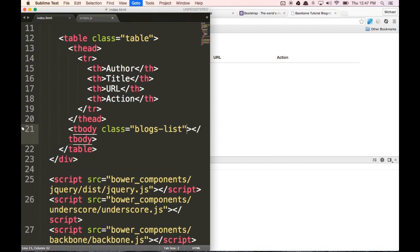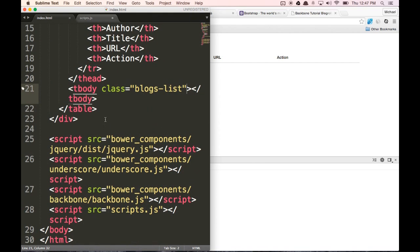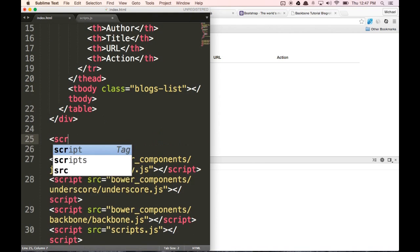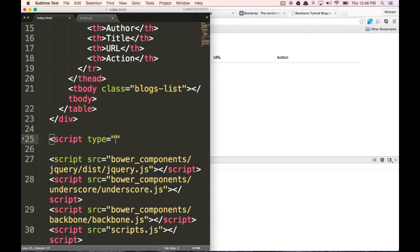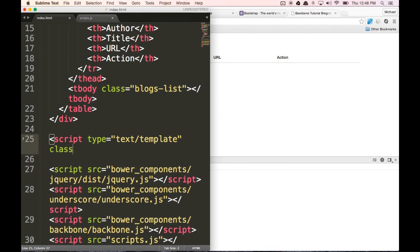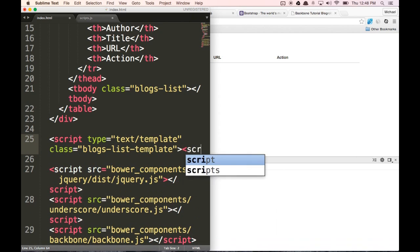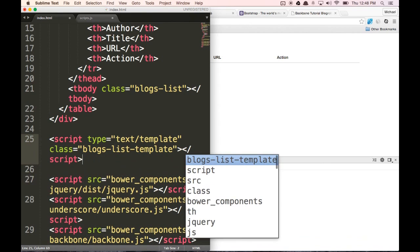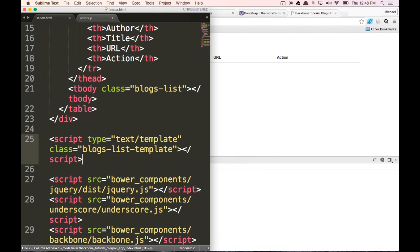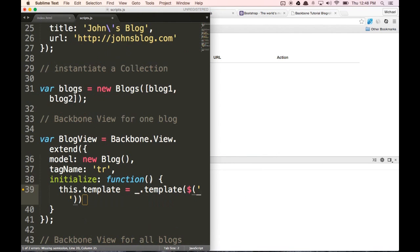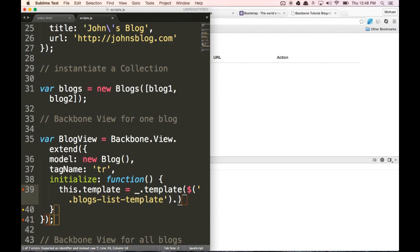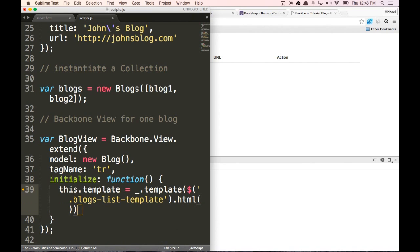So let's go back to our index.html file and at the bottom let's type in script type equals text/template. Let's give it a class of blogs-list-template. Then let's go back to our scripts.js page and put that in here. So the template is going to be the blogs-list-template, and what we want to do is access the HTML of this template. So that's going to be our template.